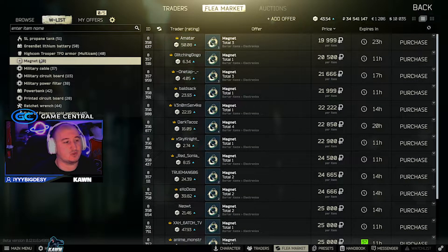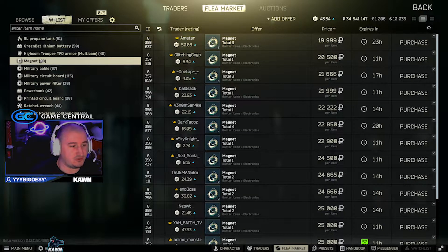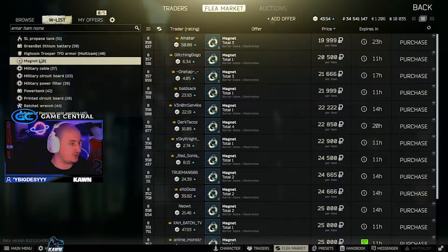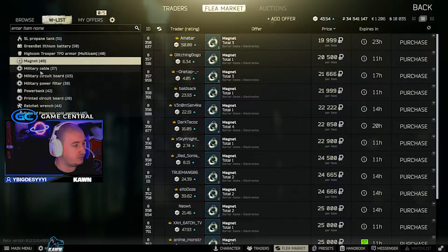Magnets. Magnets are worth 20,000 for a one-slot item and they're pretty common, so I definitely recommend picking these up and selling them.